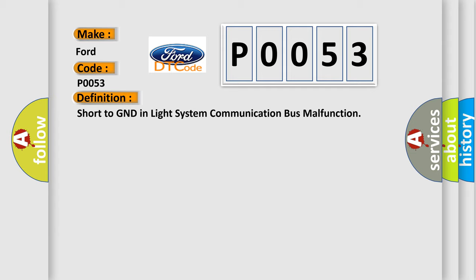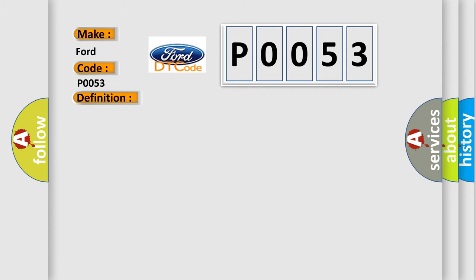And now this is a short description of this DTC code: Light system communication circuit and body ground short.